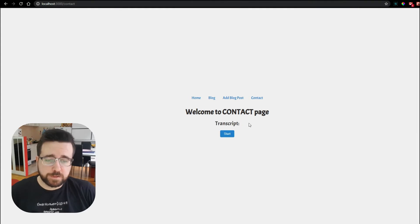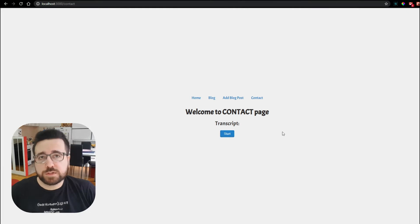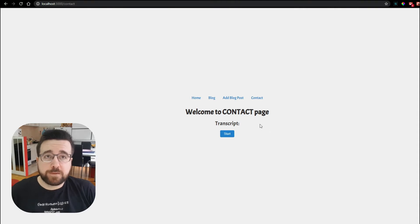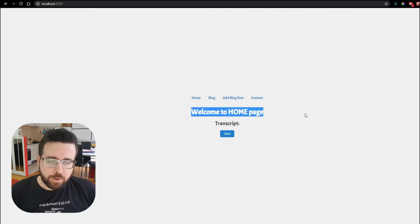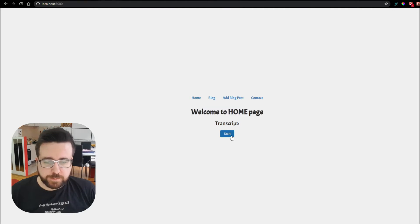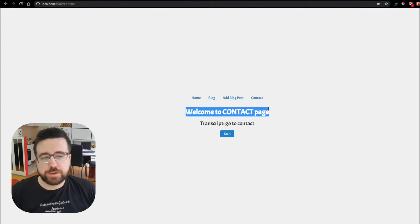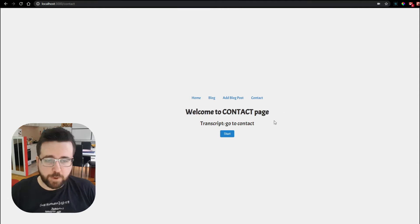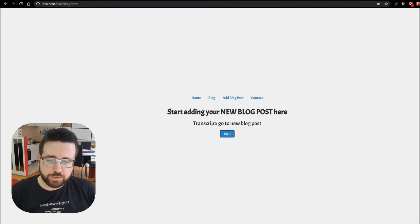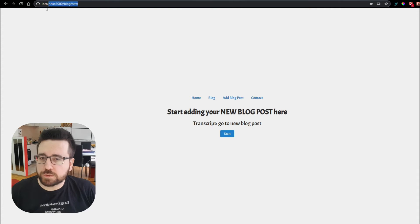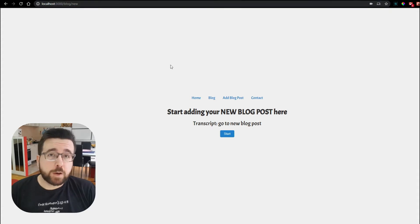Over here we have a transcript field. If I click start, the app will start recording my voice and detect a command. We are going to use voice commands to navigate the website. For example, I'm now at the homepage and I can click the button and say 'go to contact,' and it's going to redirect me to the contact page. From the contact page I can say 'go to new blog post,' and it redirects there. You can see the URL also changes. Let's go into the code and see how we can make this.